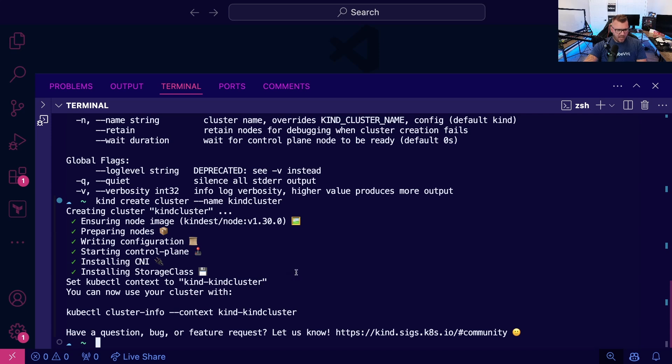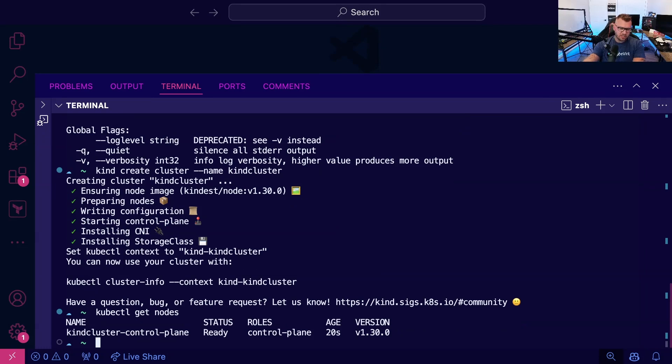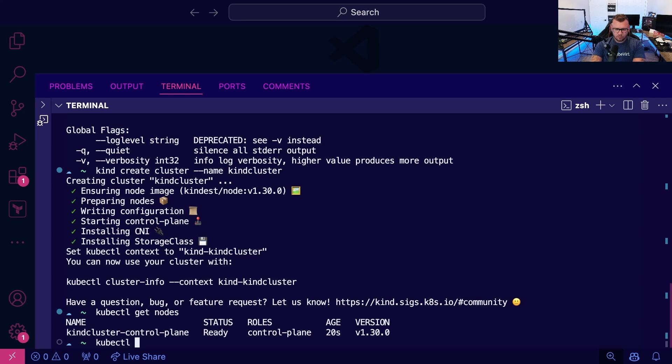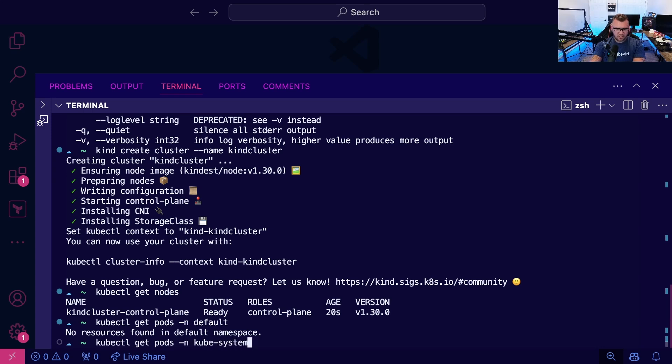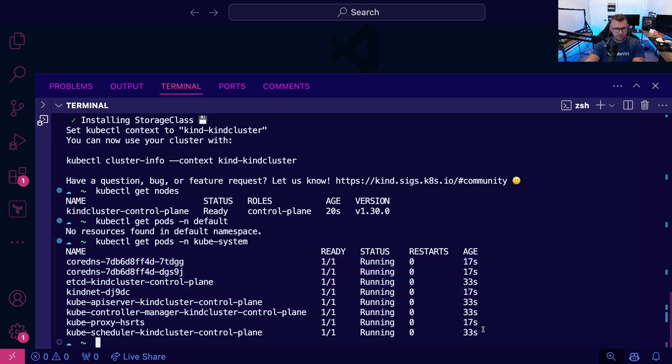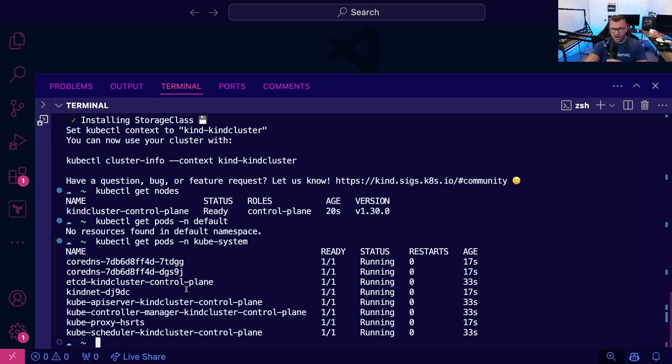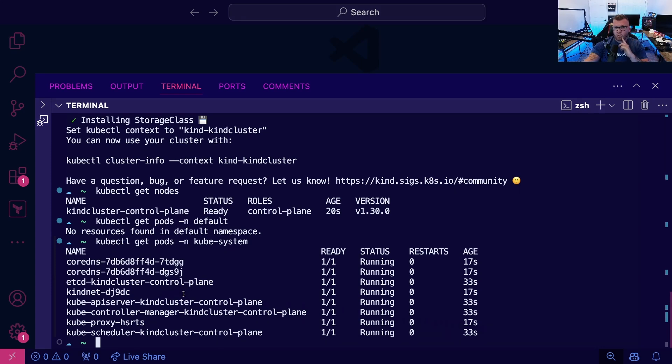So if we go ahead and, let's see, I don't think it does it for us automagically. Oh, it actually does. So we do have our kind cluster here. You could do kubectl get pods namespace default. Nothing's actually running in there. Let's do kube-system. And we can see it looks very similar to a standard Kubernetes manifest. It's running the kube proxy, etcd locally. So again, because this is local, this is going to be a dev environment. We're not going to want to do any production level workloads here. But if you want to get started with Kubernetes and just dive in and have a playground to work with, this is one way to do it.